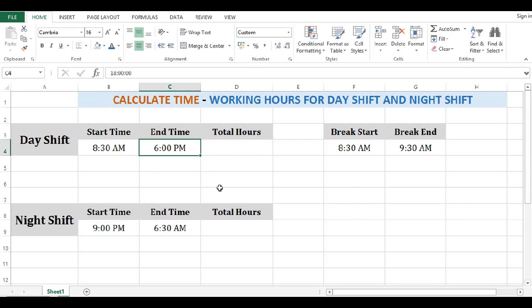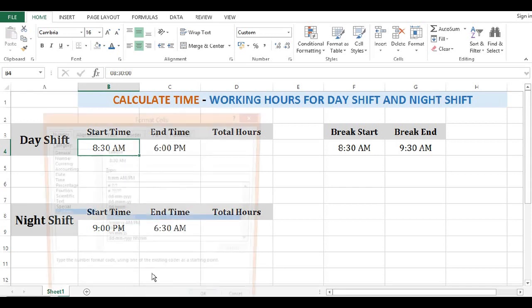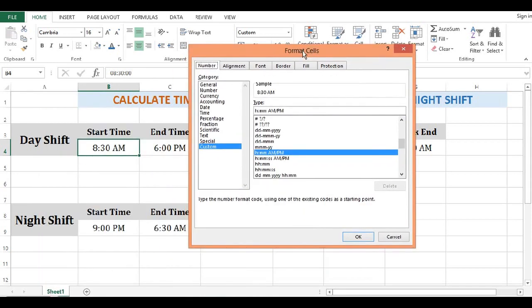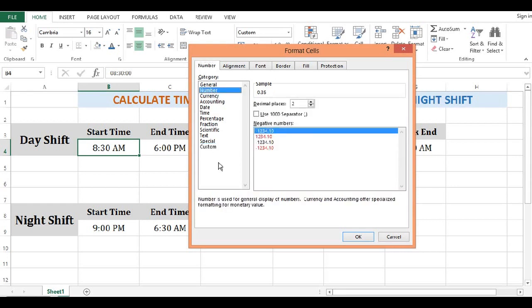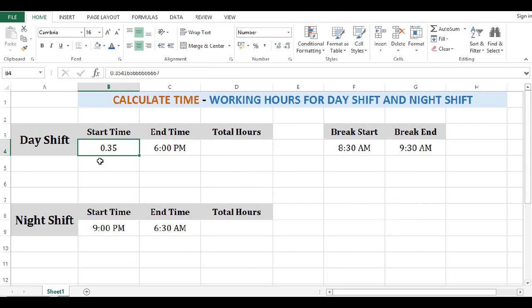Before we calculate time difference, we should know that in MS Excel every time value is a decimal value — that means less than 1. To check that, I will select this time, right click on this cell, go to Format Cells, and instead of hours and minutes I will select number. We can see that the number value for this time is 0.35, meaning time values converted to numbers will always be less than 1.